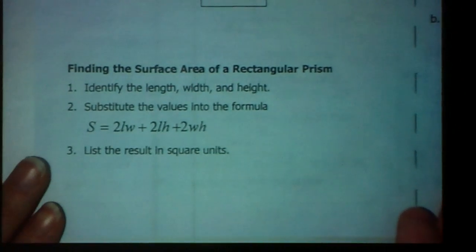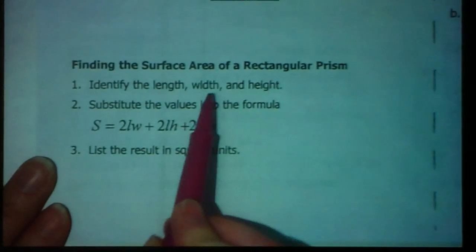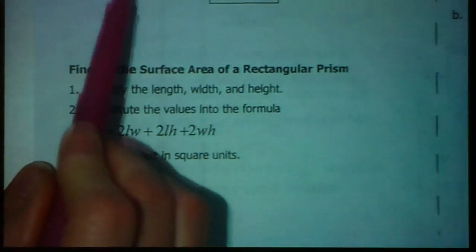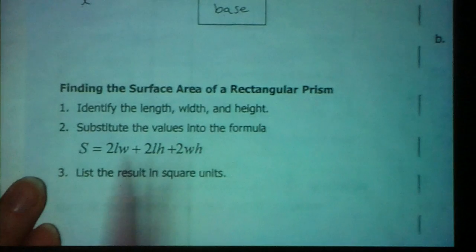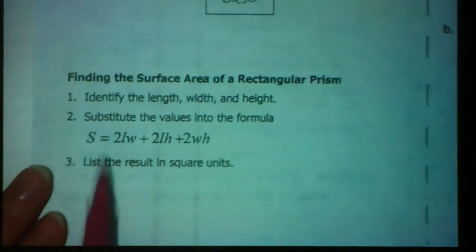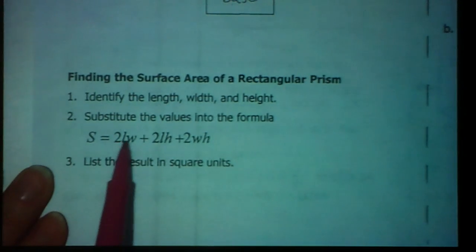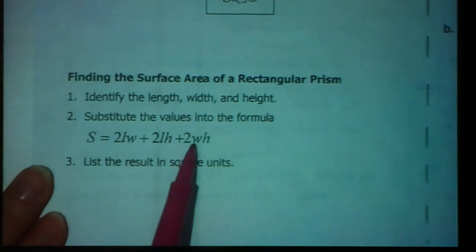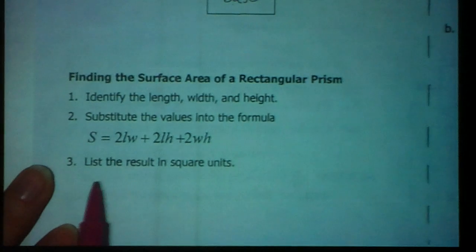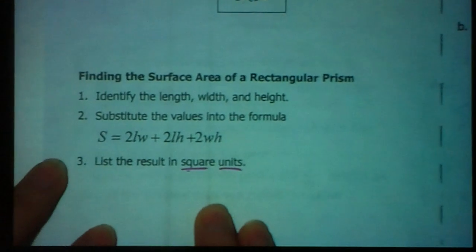In finding the surface area of a rectangular prism, the first thing you're going to do is identify the length, width, and height — literally label each piece with an L, a W, and an H. Then substitute the values into the formula. The formula says surface area S equals two times the length times the width, plus two times the length times the height, plus two times the width times the height. Have that memorized tomorrow. Anytime you're dealing with any type of area, you're working in square units.